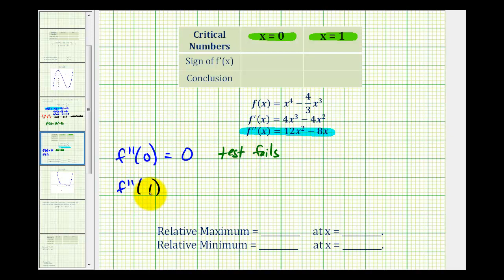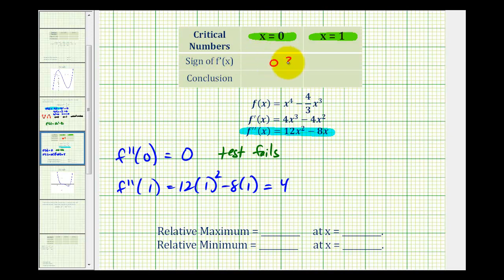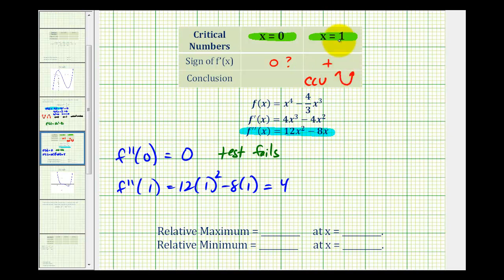Let's evaluate f double prime of one: 12 times one squared minus eight times one gives us four. So the second derivative is positive at x equals one. At x equals zero the second derivative was zero, so we don't know what's happening there. But at x equals one, the second derivative is positive, which means the function is concave up, so we have a relative minimum at x equals one.